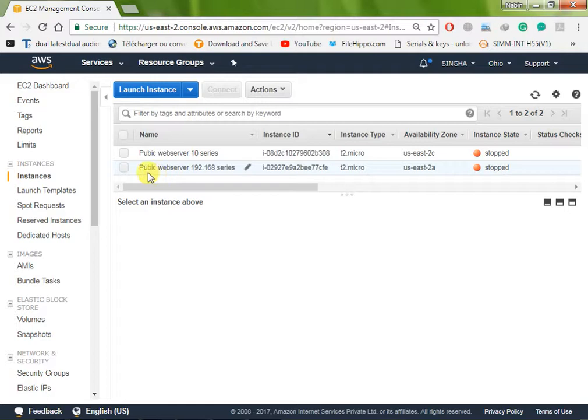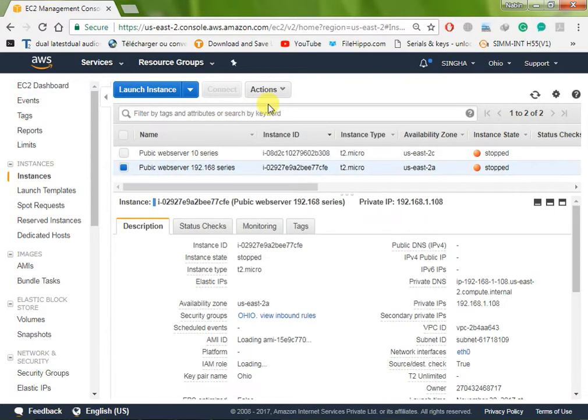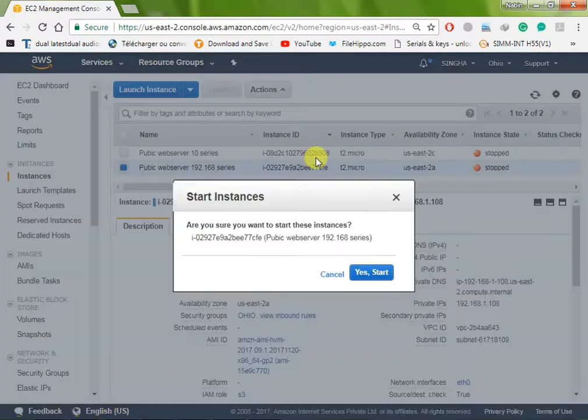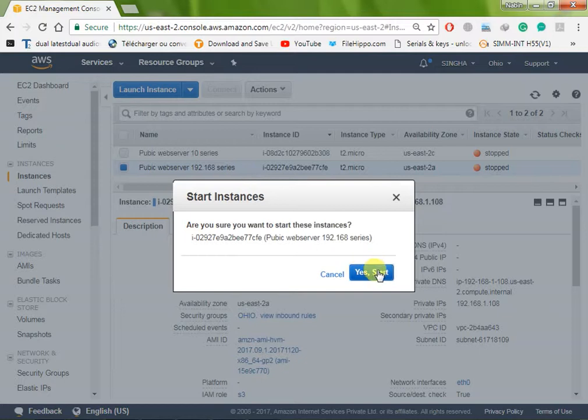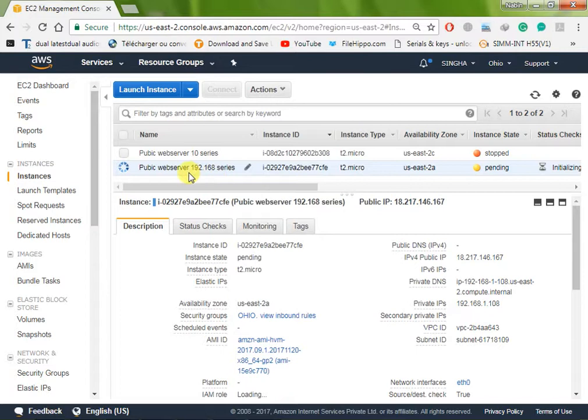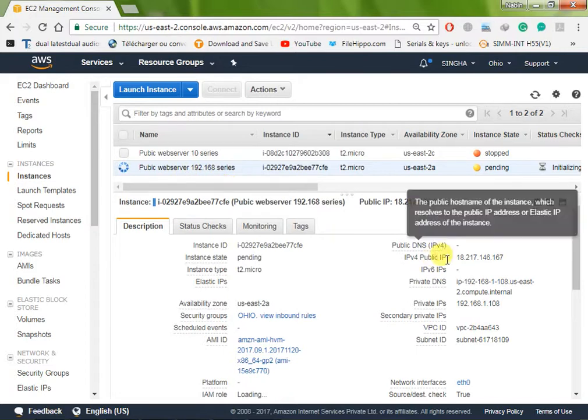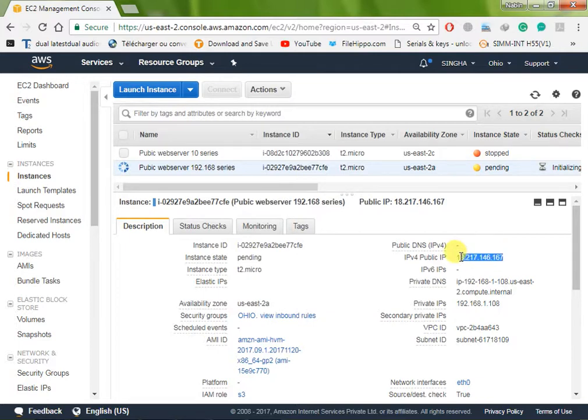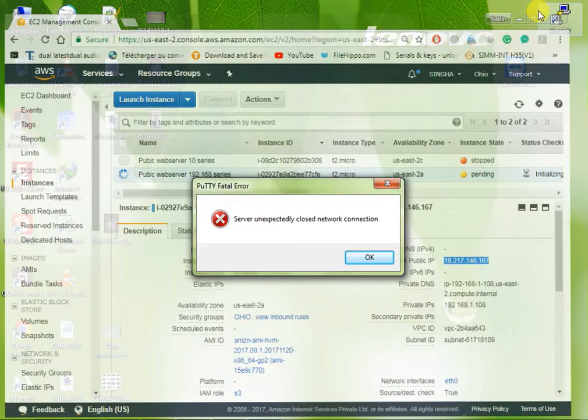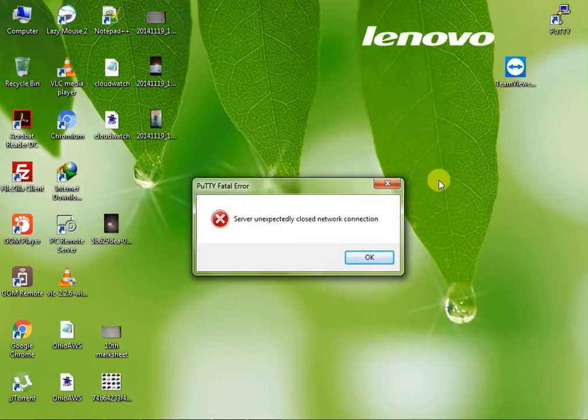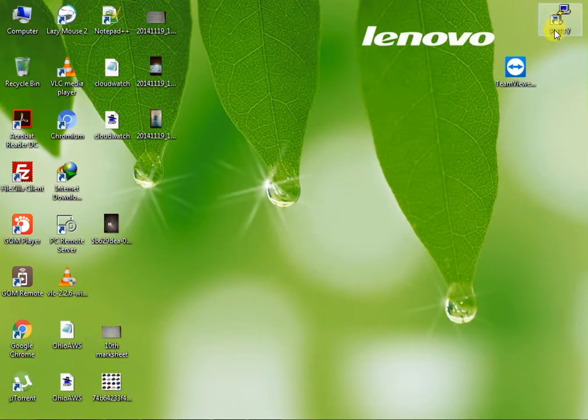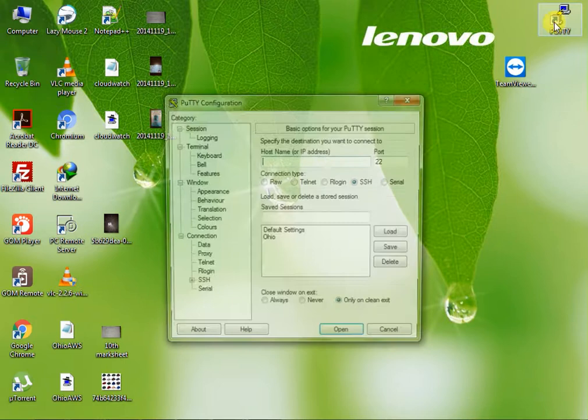Now click on your running instance. Right now no instance is running. Now I just start my second instance, 192 series instance, just start and we just copy this public IP. How to connect your instance? So we just copy this public IP.